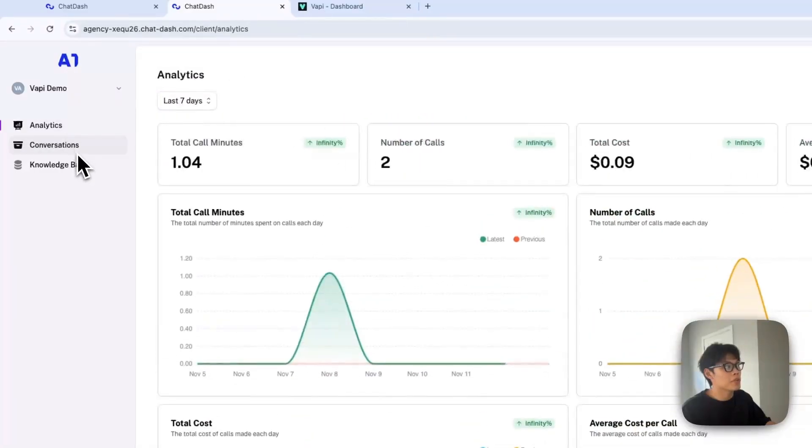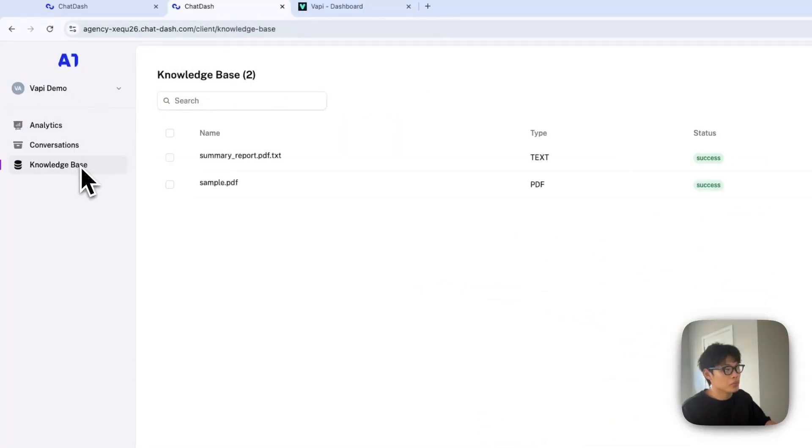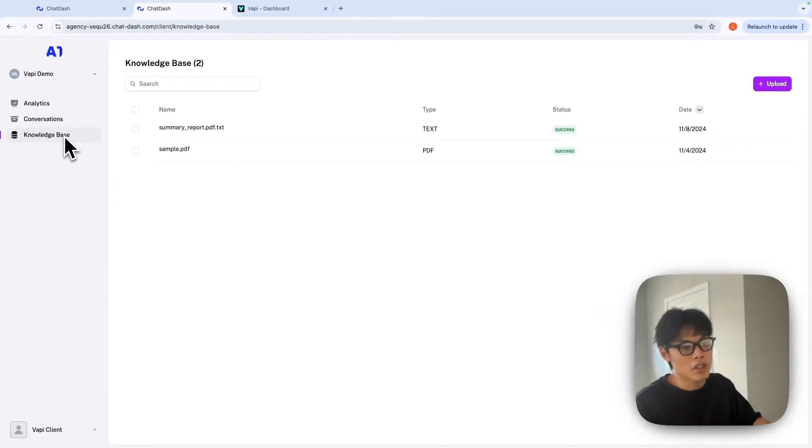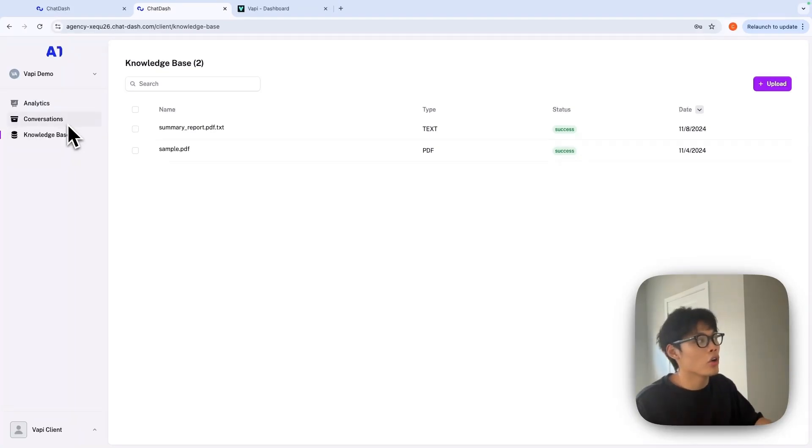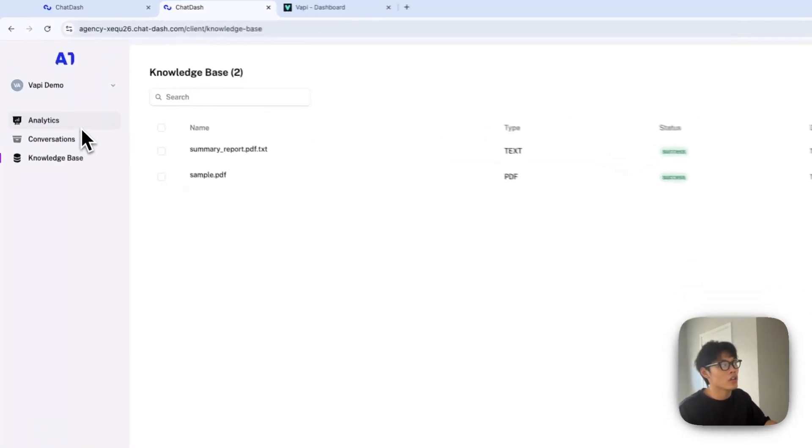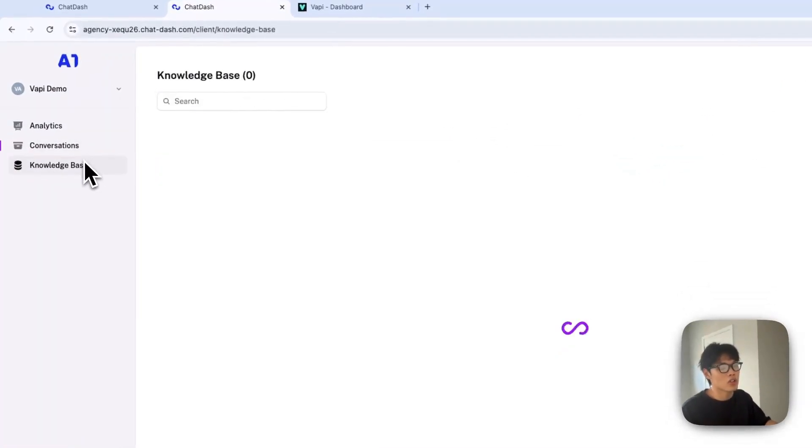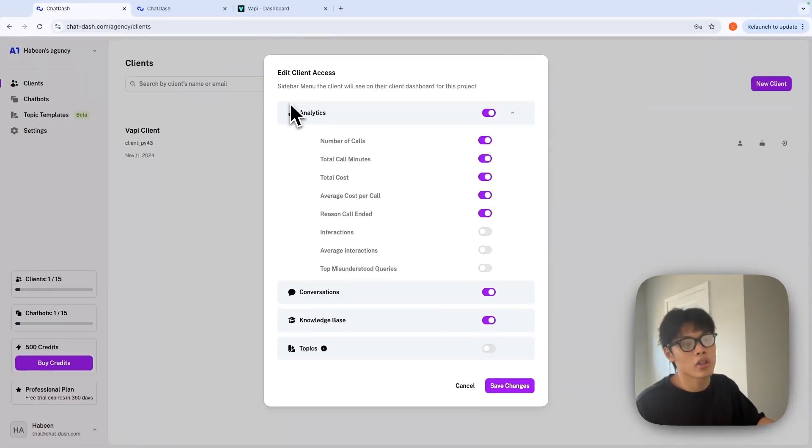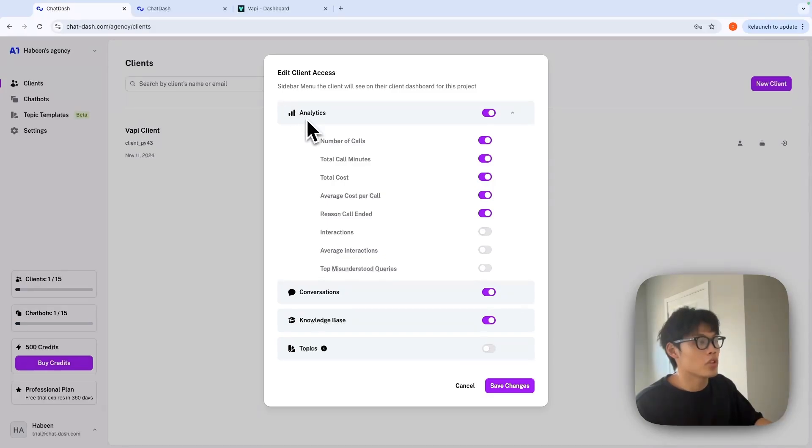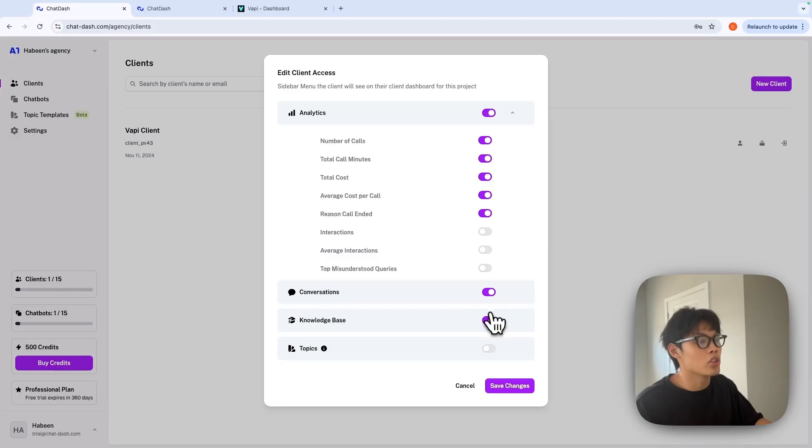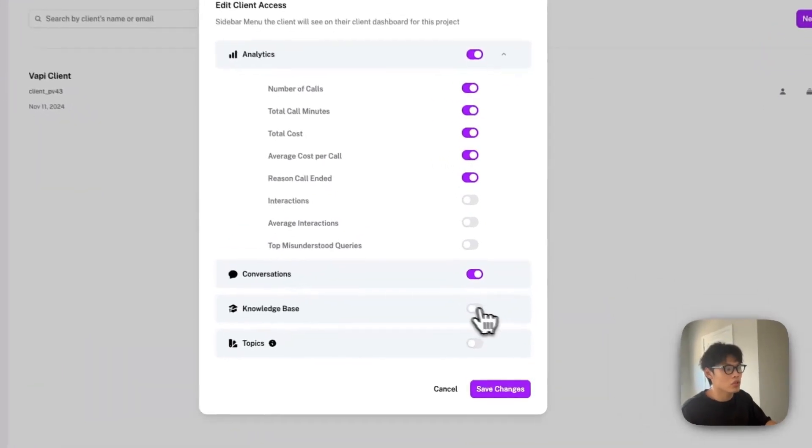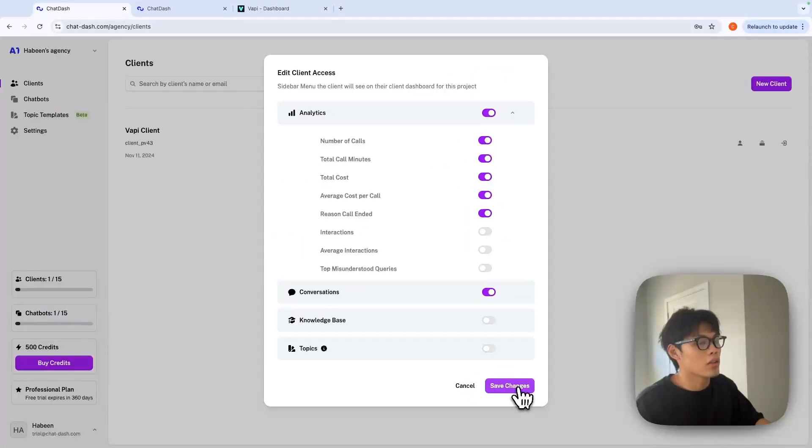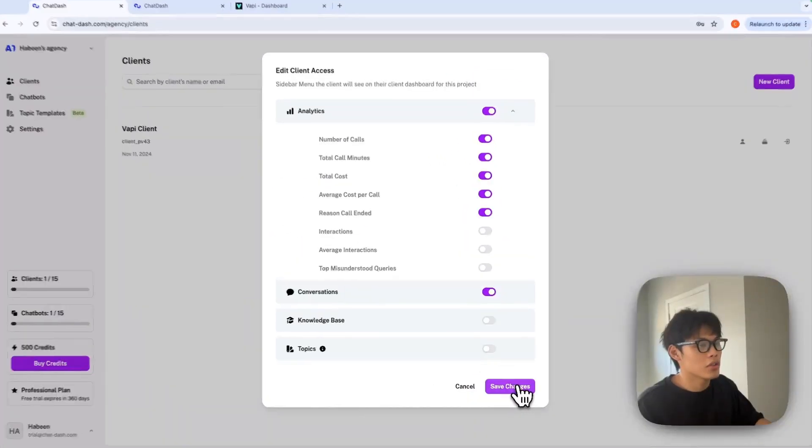All these tabs are controllable from your agency dashboard, meaning you can turn on and off analytics, conversations, and knowledge base. You can have full control of your client's journey. For example, you might not want to show the knowledge base of your VAPI assistant, and you can just turn it off and save changes.